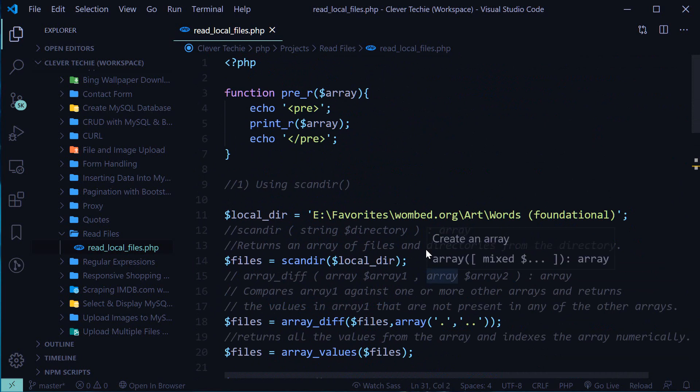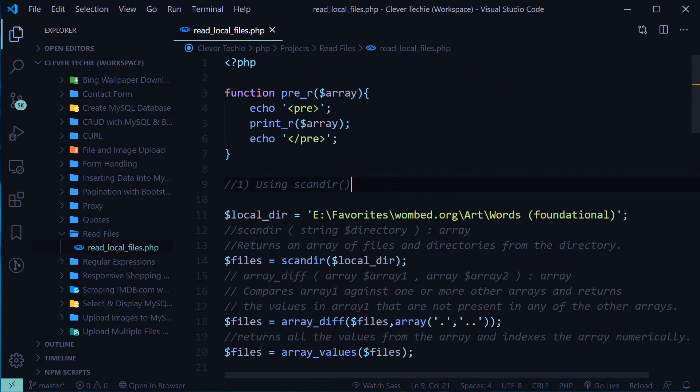Those are the two methods for reading files and folders from a local directory in PHP. I hope you guys liked this video — if you did, please like, share, and subscribe. I'll see you next time — Clever Tiki out.